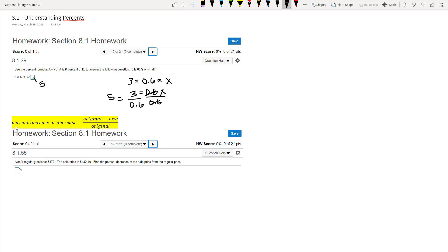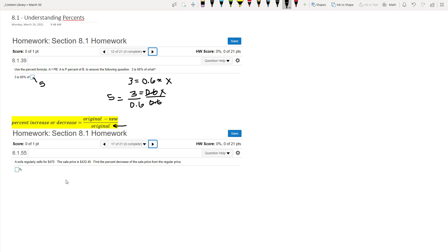All right, so we have another problem down here that works on this little formula for percent increase or decrease. It's important to know that it doesn't matter whether it's increased or decreased, it works the same. And you take the original price minus the new price divided by the original. This is what is typically confusing to people when they try to remember this. You always divide by the original price, the starting price.